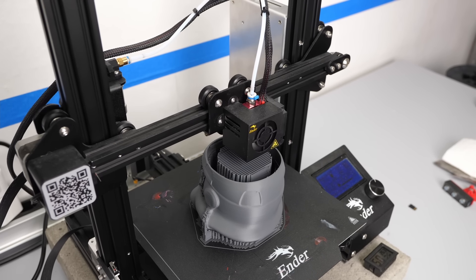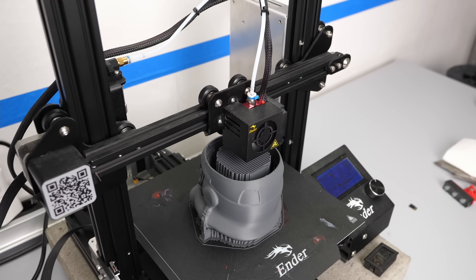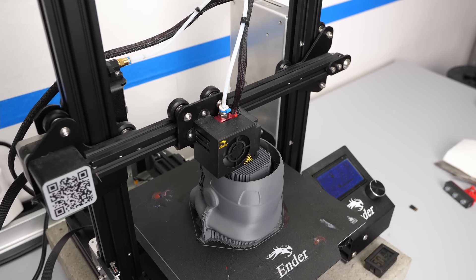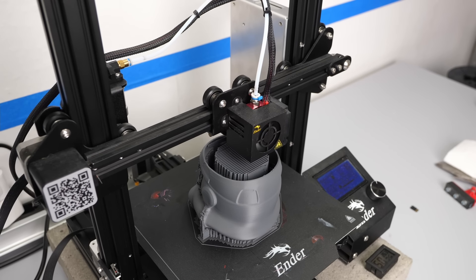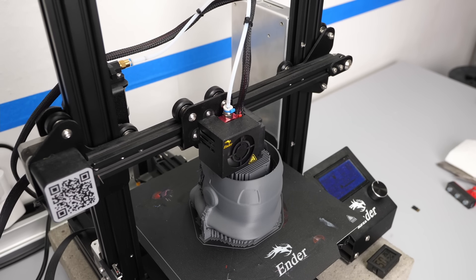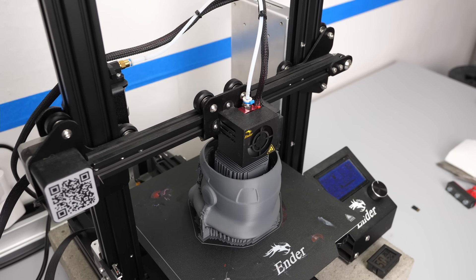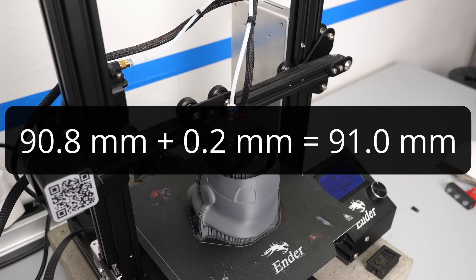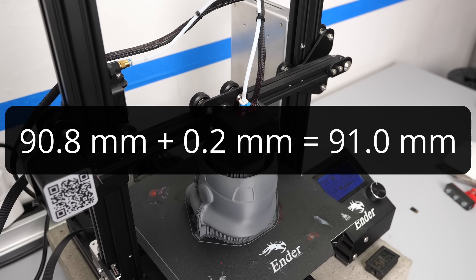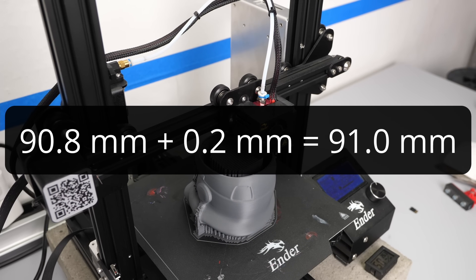Since perimeters usually get printed before the infill, there is a good chance that we won't even notice a gap on the outside and a slight gap on the infill is usually not bad. I'll therefore be resuming my print at the height of 91mm.